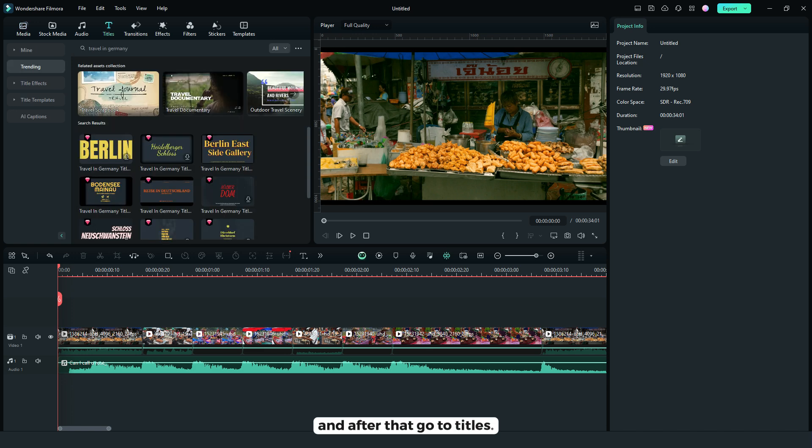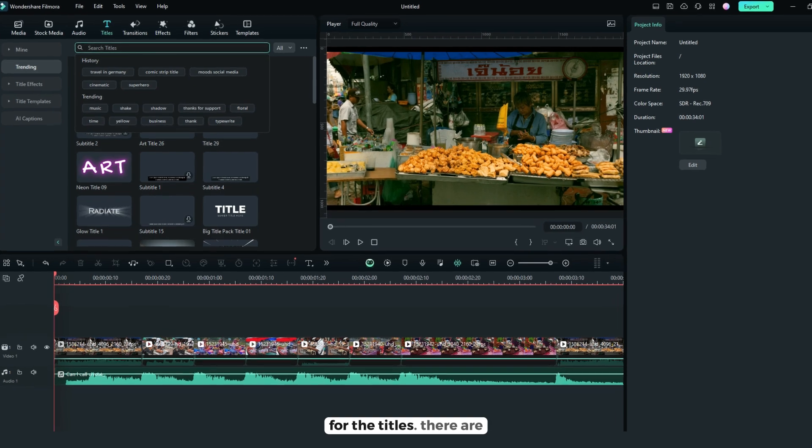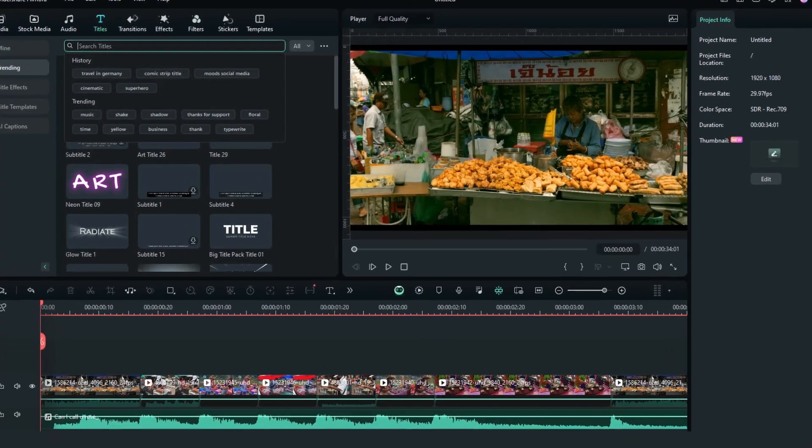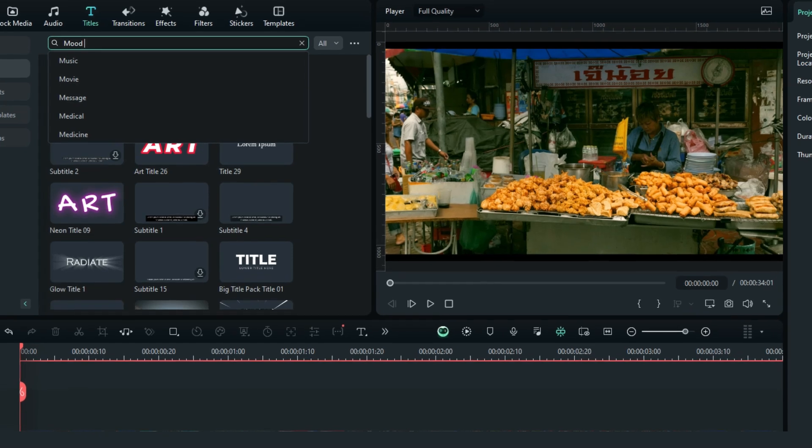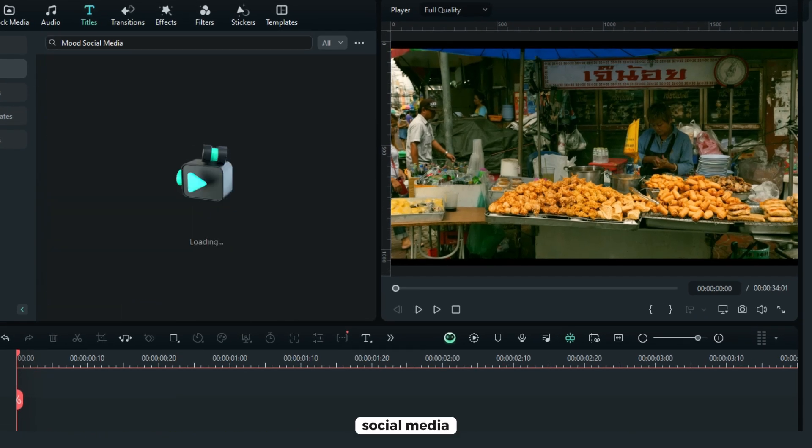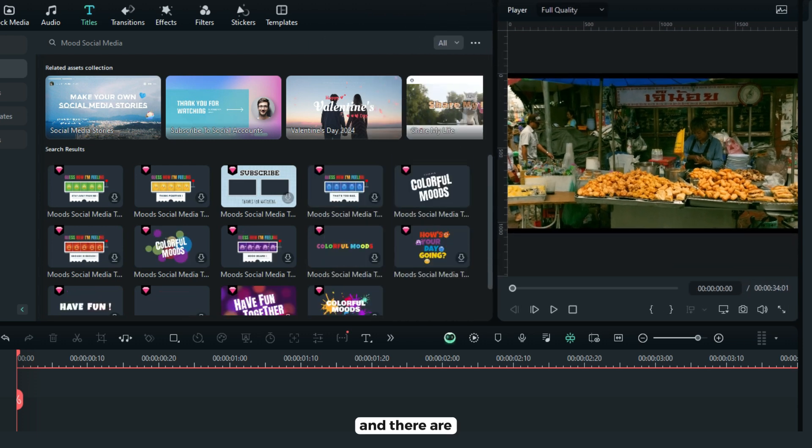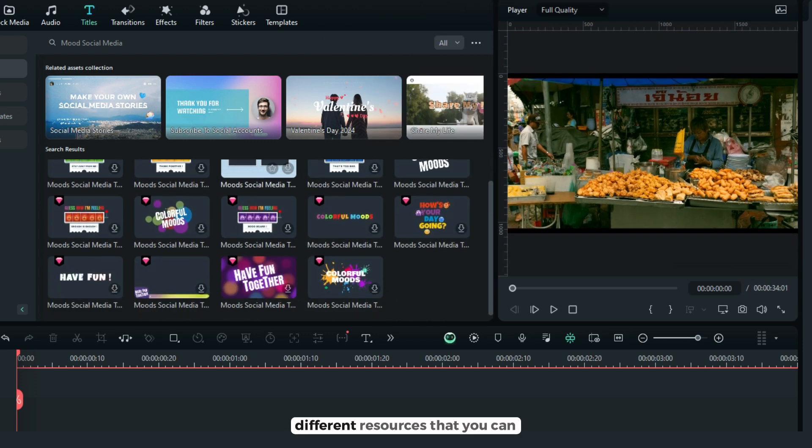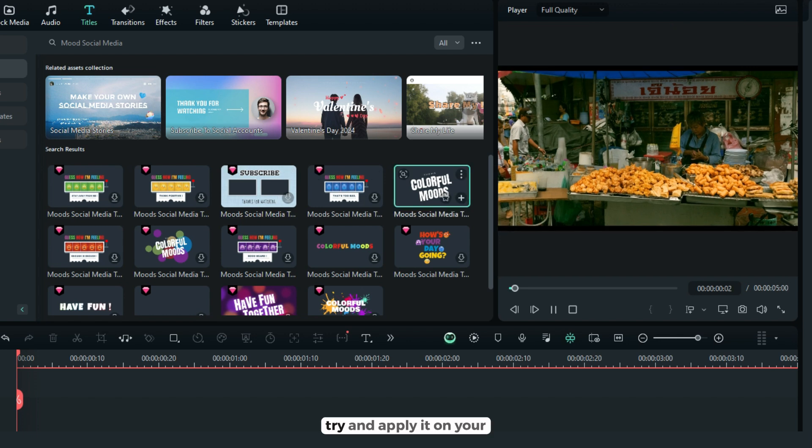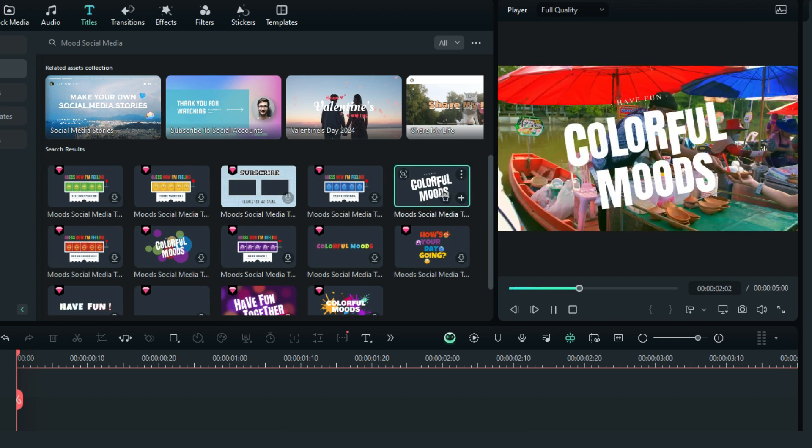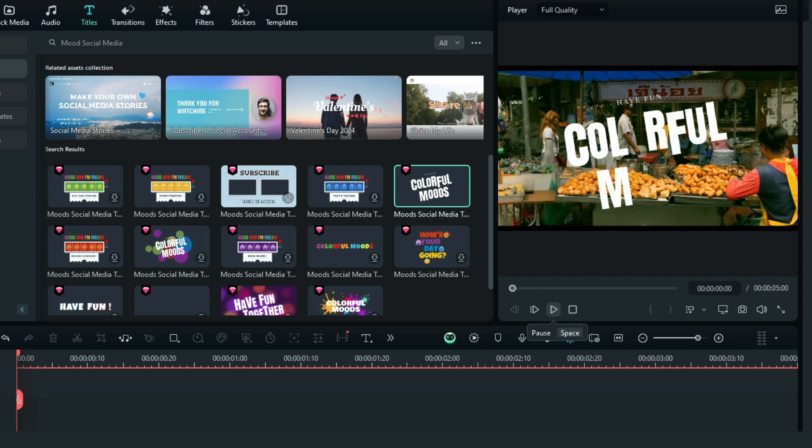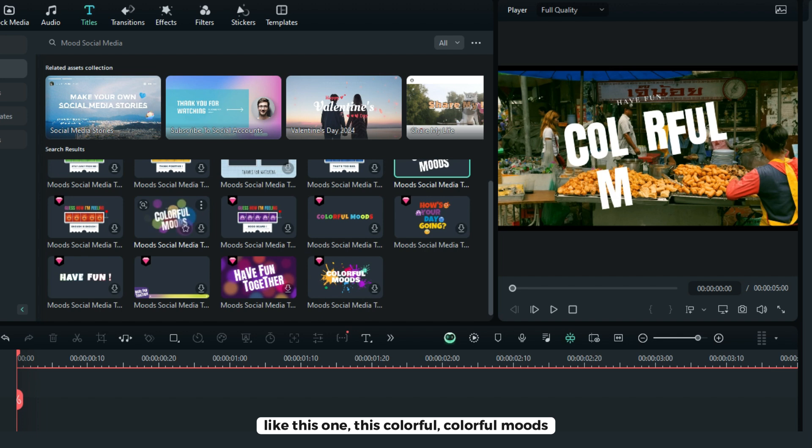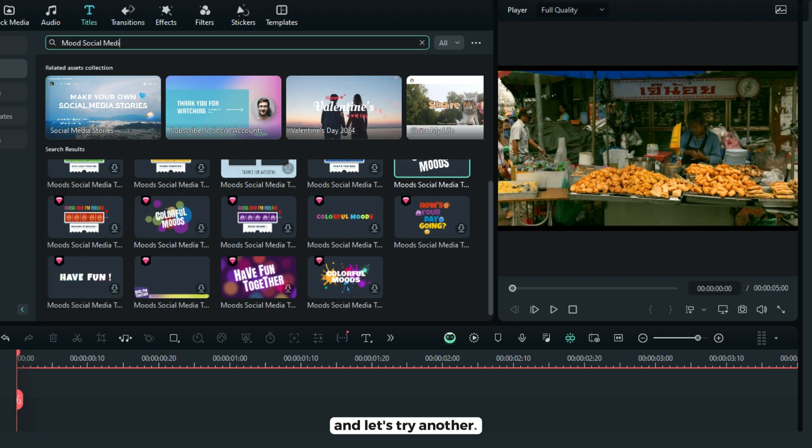And after that, go to titles. And for the titles there are keywords that you can use like mood, social media, and there are different resources that you can try and apply it on your video like this one, this colorful moods.